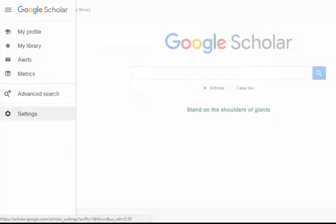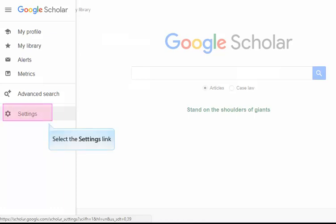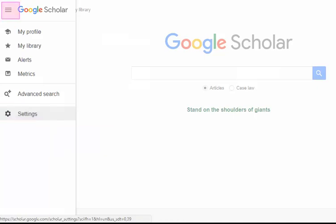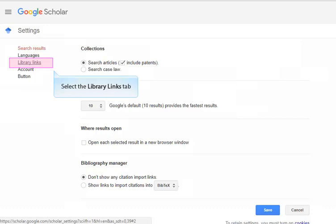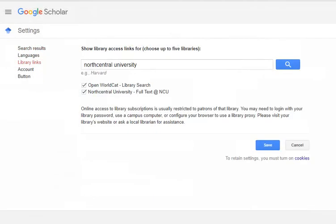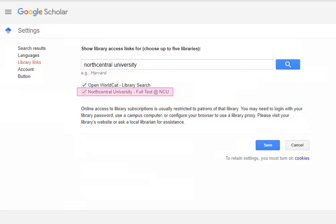Before you even begin searching, we recommend linking NCU Library to your Google Scholar search. Select Settings from the drop-down menu found by clicking on the three horizontal bars in the upper left corner. Next, click on the Library Links tab. In the search box displayed, type North Central University, then click the Search button. North Central University Full Text at NCU should now appear below the search box. Checkmark the box next to this text, then click Save. You have now successfully linked NCU Library to Google Scholar.